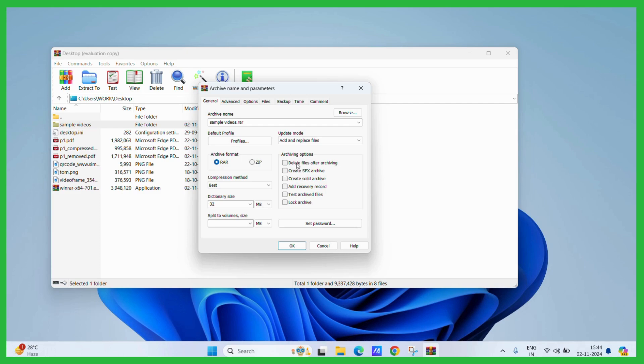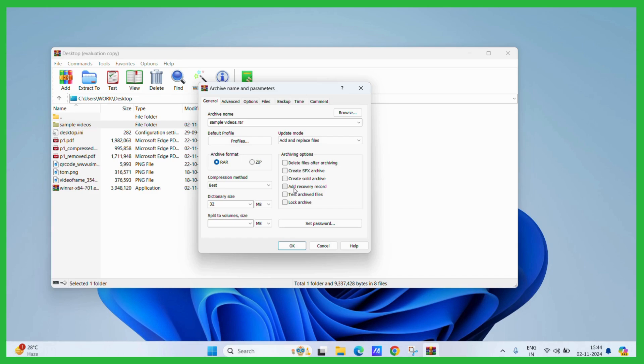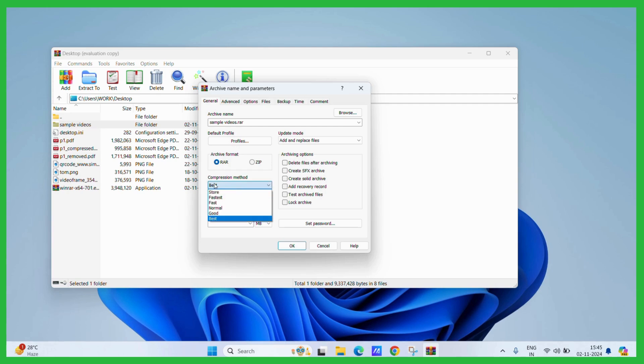You can also see these other archiving options like deleting files after archiving, creating any SFX archive, creating any solid archive or adding any recovery record or other settings. But if you just want to highly compress this particular file all you need to do is just choose the compression method to best.